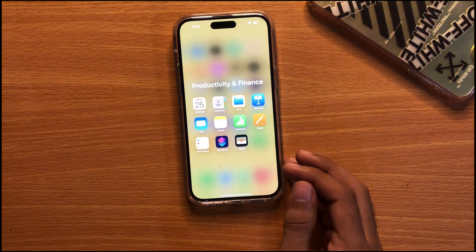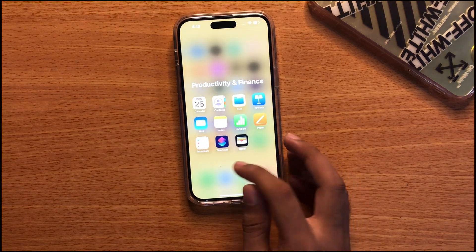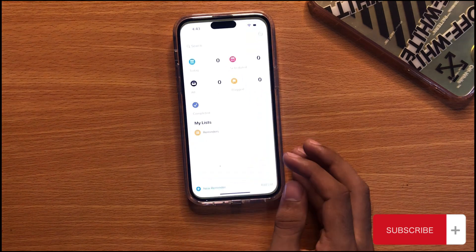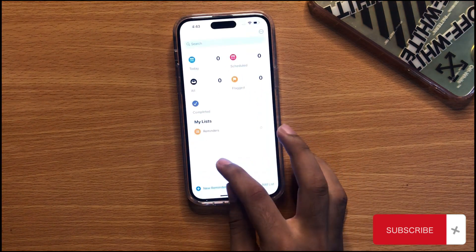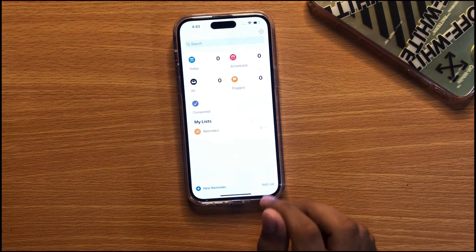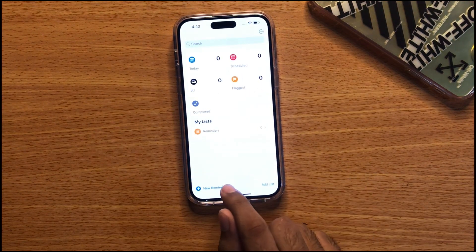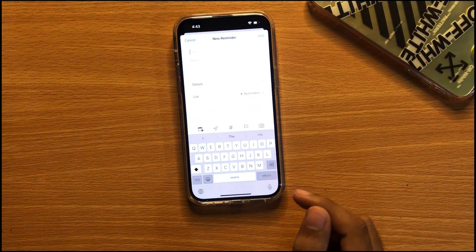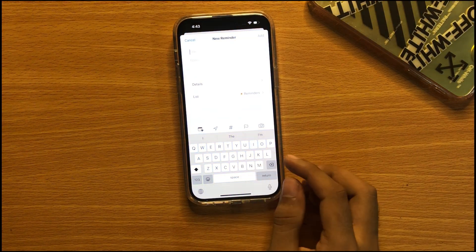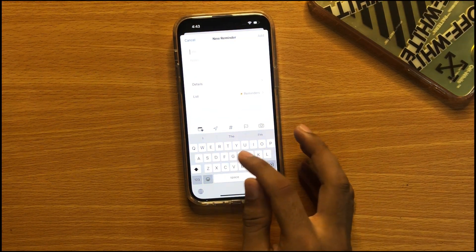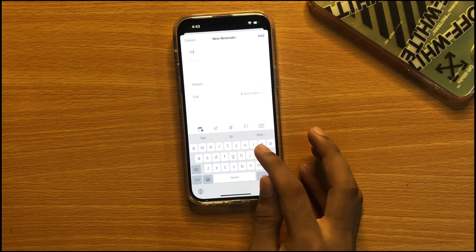Here, just open Reminders. As you're watching, we have the option of new reminder. Just tap on new reminder and you can give any title. Here I'm giving 'Shop'.